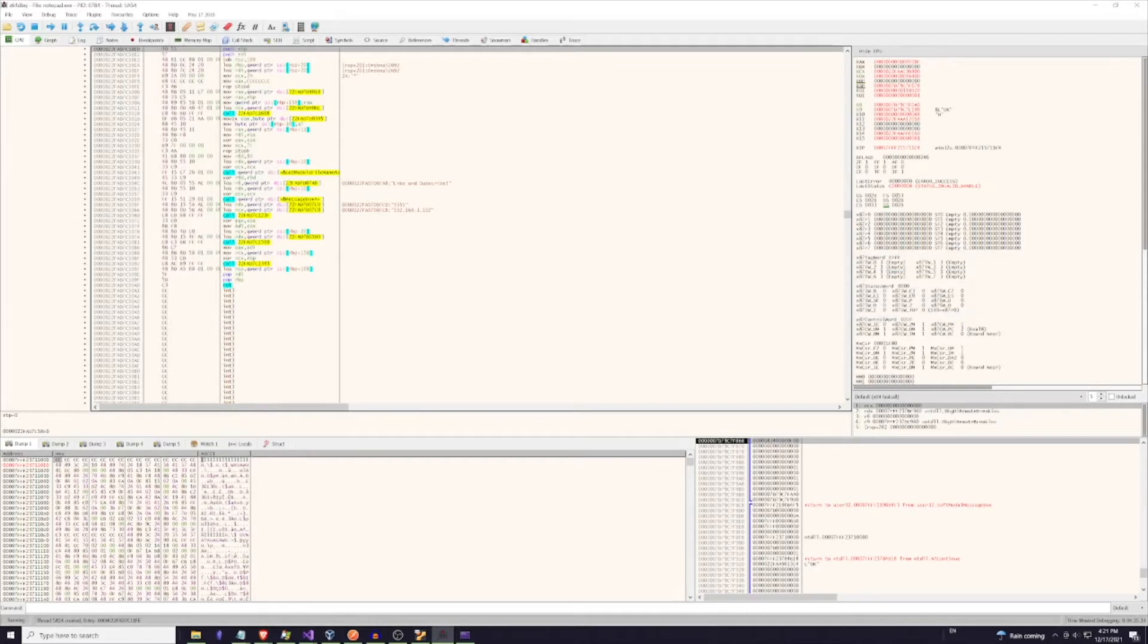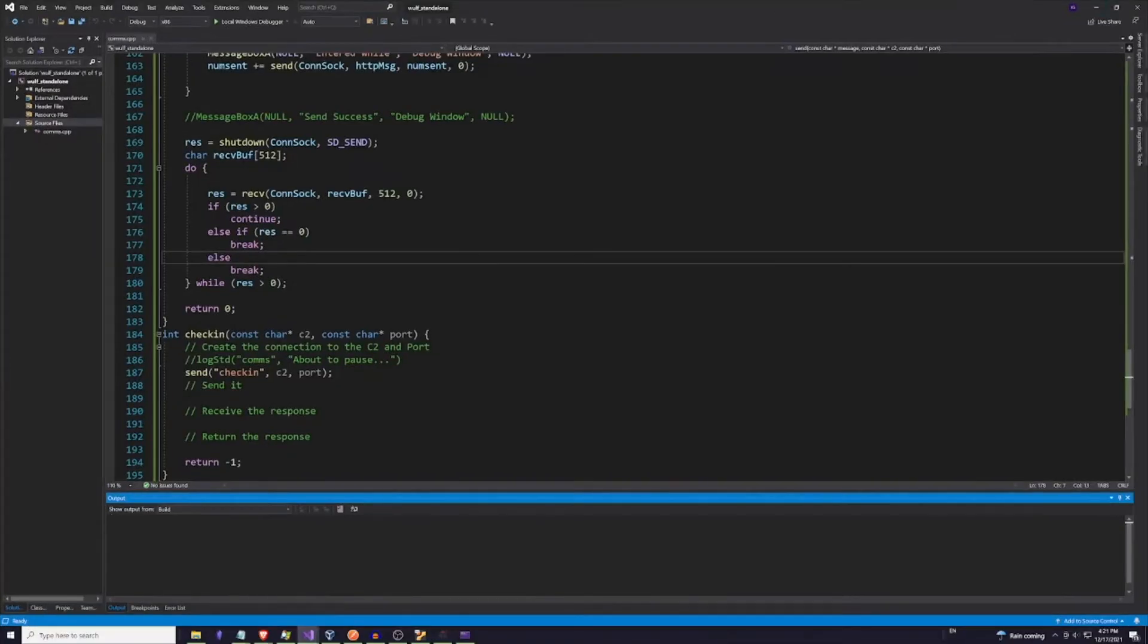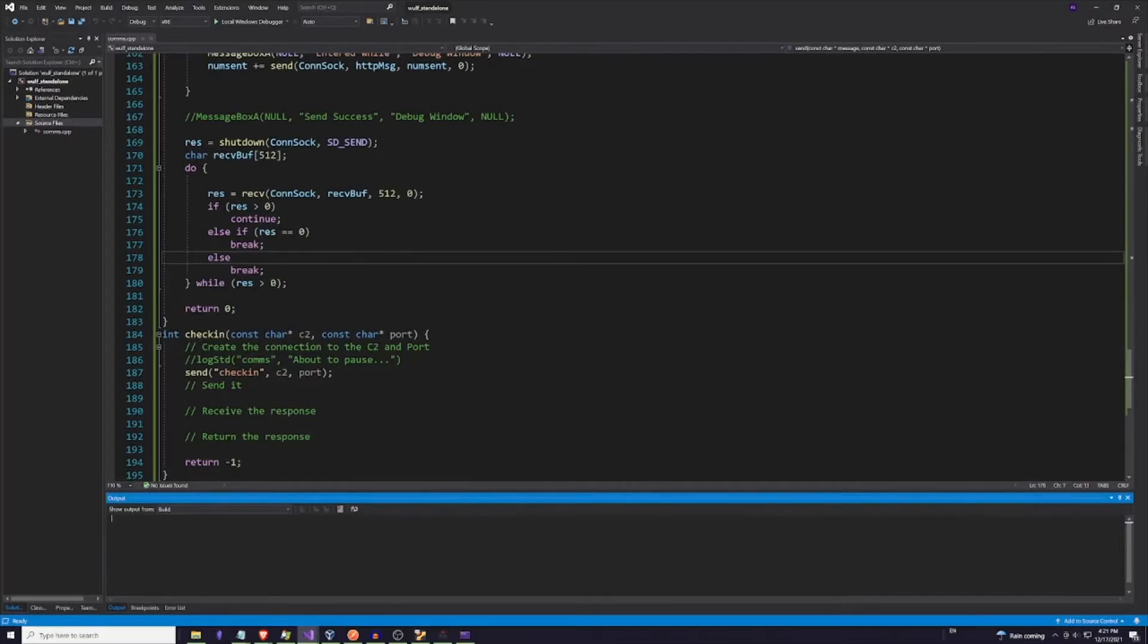This became an absolute pain in the ass. So much of a pain in the ass that I created a standalone version to basically copy and paste all of the code that is injected into the other thread to debug. That is when I ran into my second set of problems.